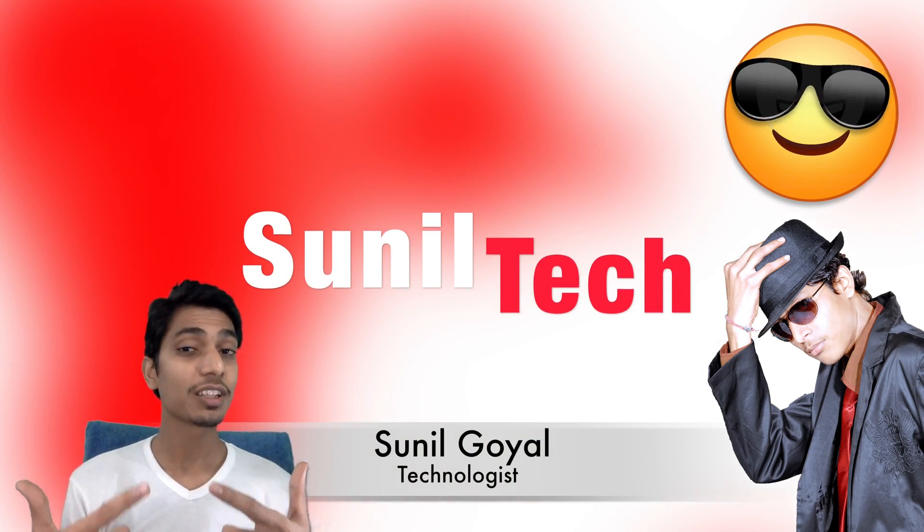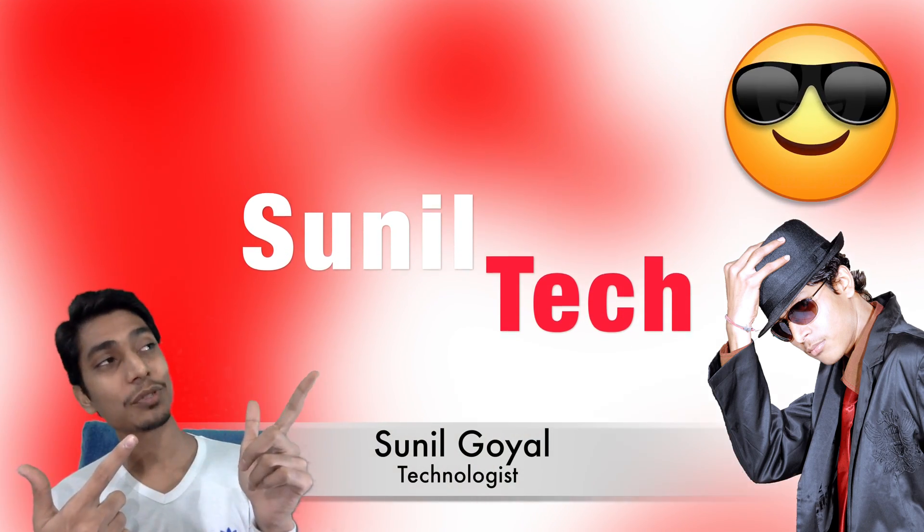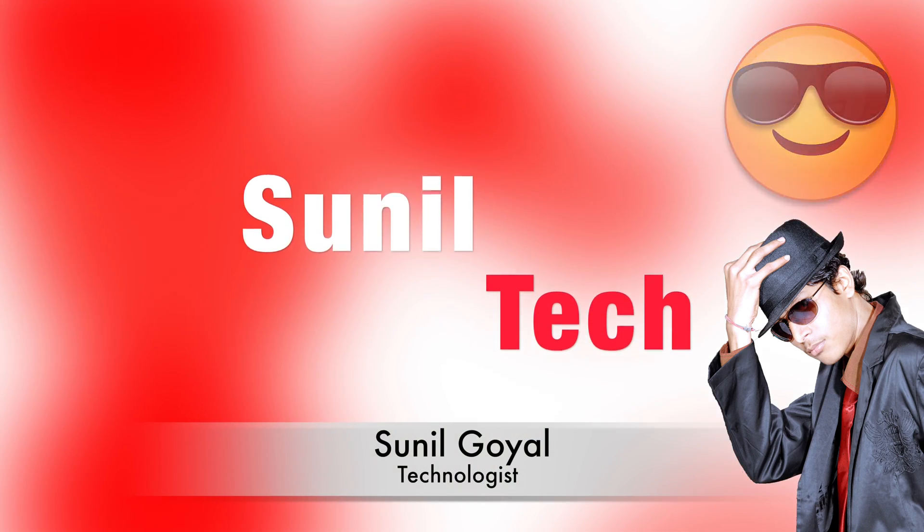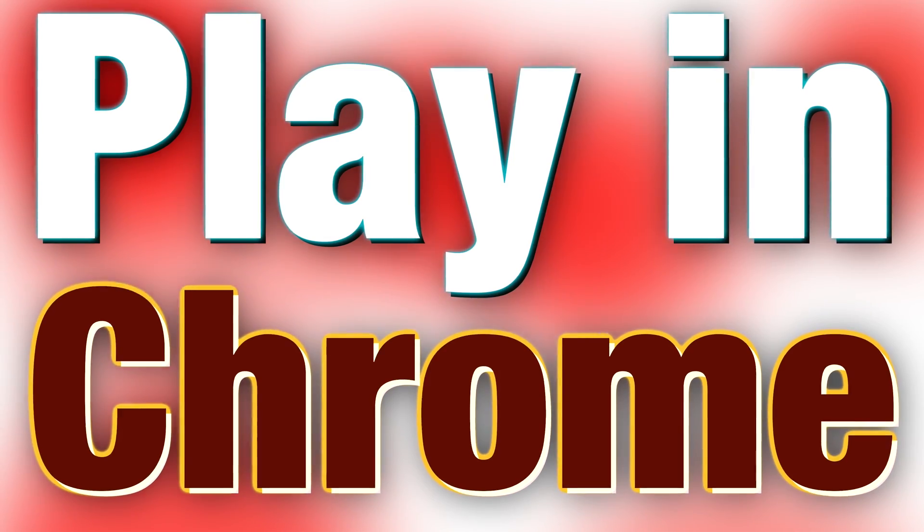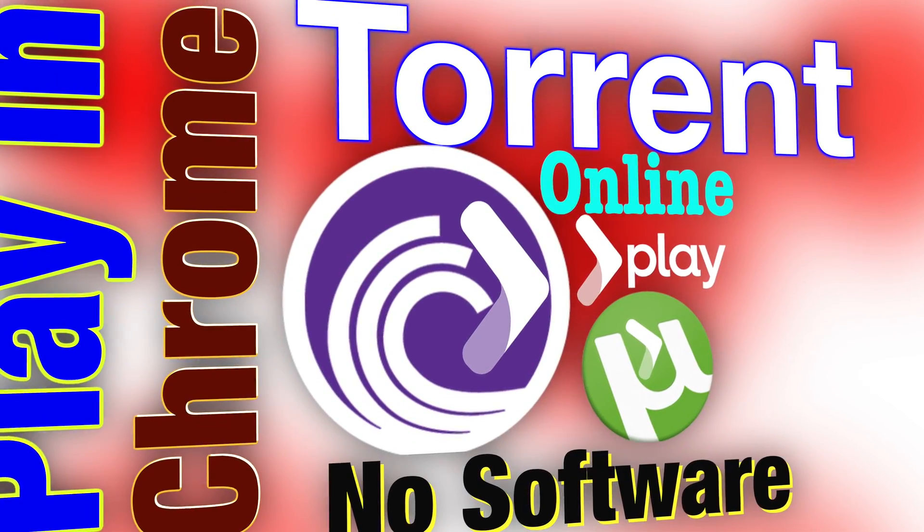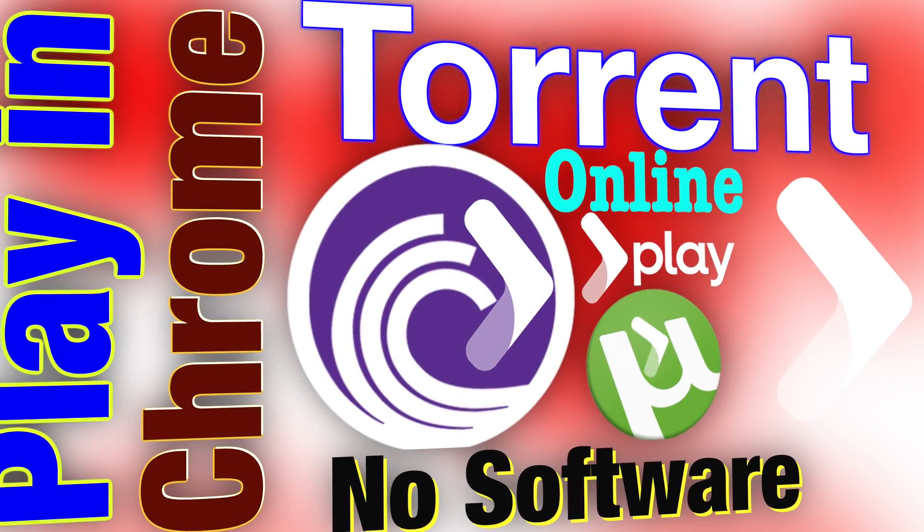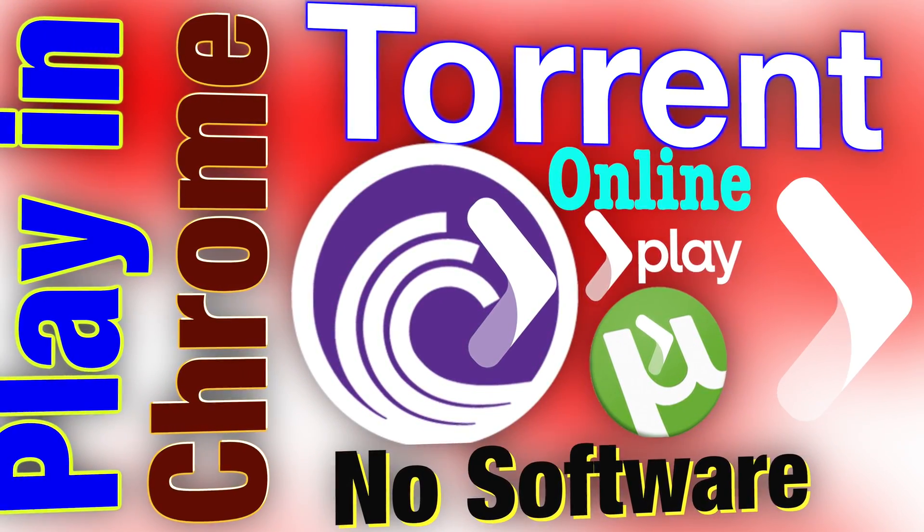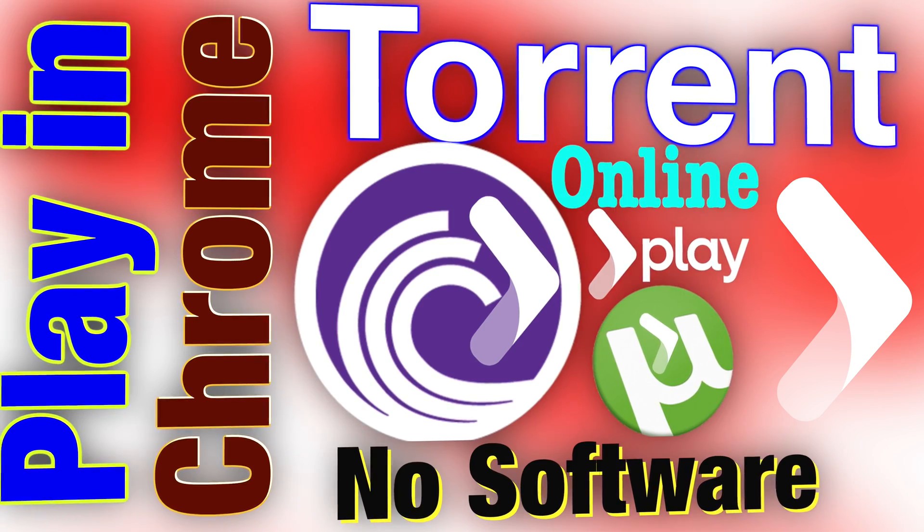Hello friends, I am Sunil and welcome to Sunil Tech. Today in this video you will see how to play torrent files directly in your browser like YouTube videos.